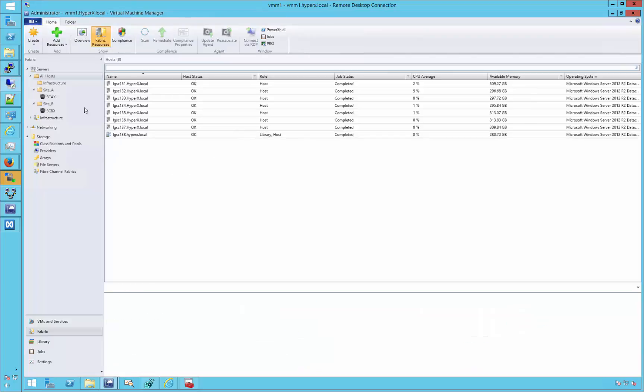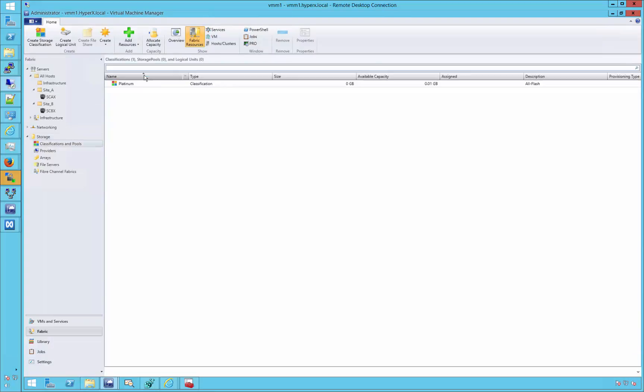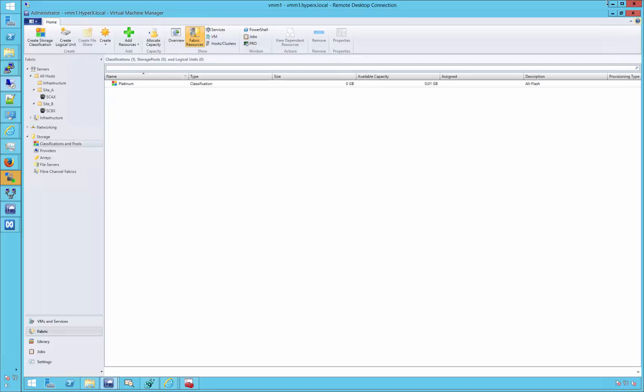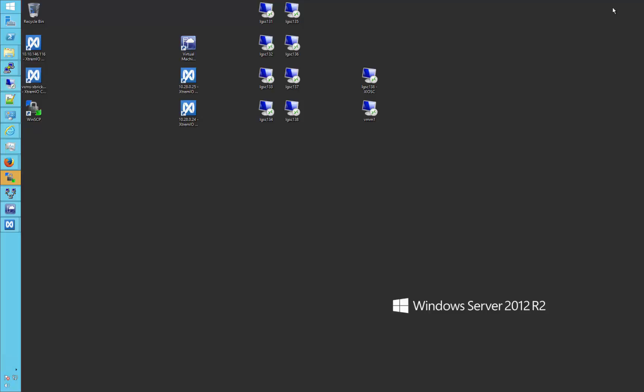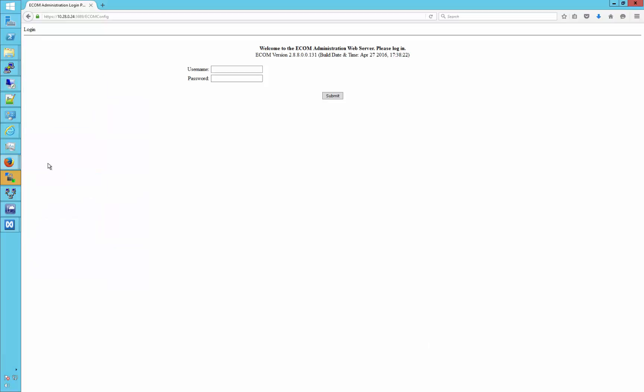Firstly, we'd look at our System Center VMM management screen. As you can see, we have a storage classification provider already created. This is named Platinum, but as shown, there are no storage providers yet present. Before we can add a storage provider, we will first need to put the appropriate users in place.